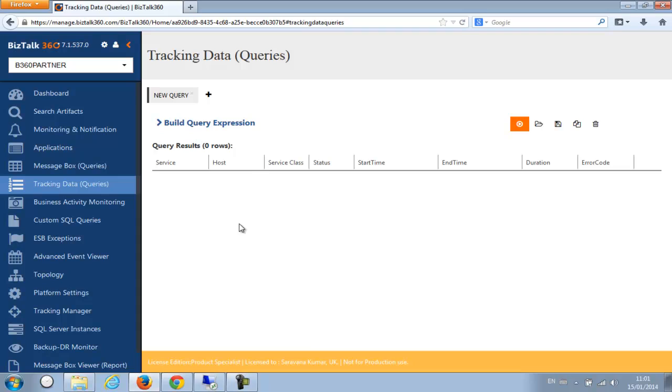So from our point of view, the requirement is very simple. As long as the customer has an internet connectivity on the server that BizTalk 360 is running, you can manage them remotely in a secure way from our central portal.